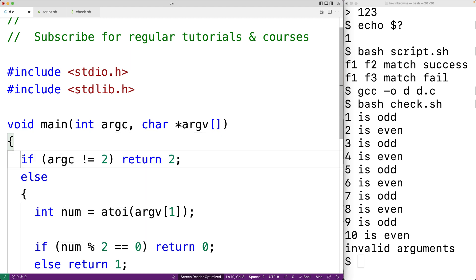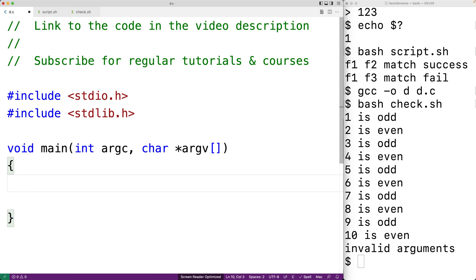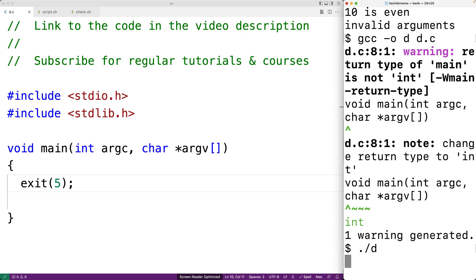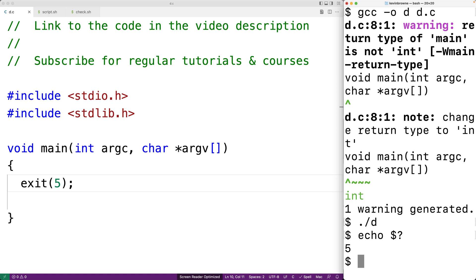Even if the return type of our main function is void, it is possible to set an exit status using the exit function — for example, exit(5). The exit function is defined in stdlib.h; it causes the program to terminate with the given status. However, we still want to use int as the return type of main so we retain the ability to use the return statement to provide an exit status. Also, there is no guarantee that every C compiler will support a void return type for main, so using void makes your code less portable. Unfortunately some textbooks and online examples use void, but as a best practice we should use int.